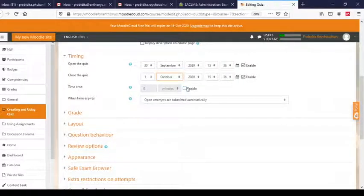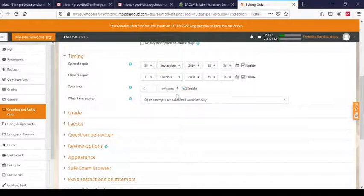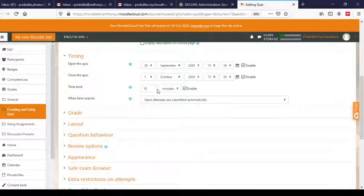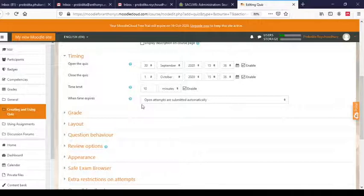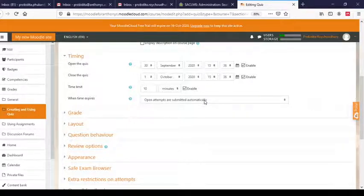Next comes Time Limit. You can give a particular time for the quiz — say 10 minutes or 15 minutes for students to complete it. You have to enable it and then type it here. Let me give 10 minutes. So for any particular attempt, the maximum time allotted will be 10 minutes. Next is 'When time expires.' Think of a student who is attempting the quiz and 10 minutes has expired but the student has not submitted.